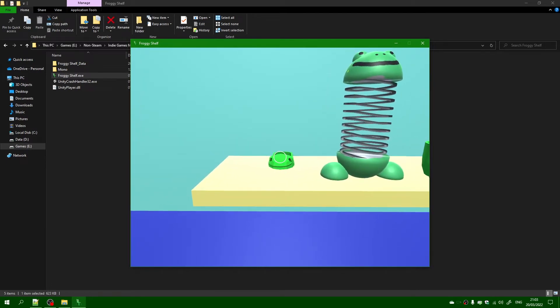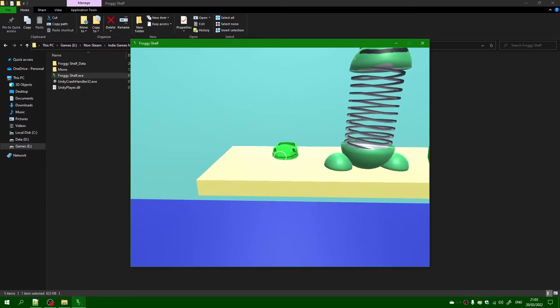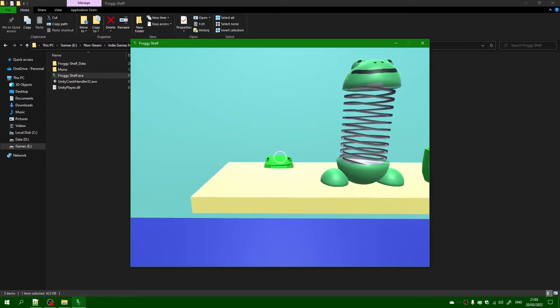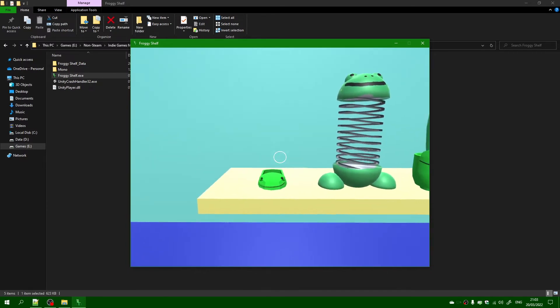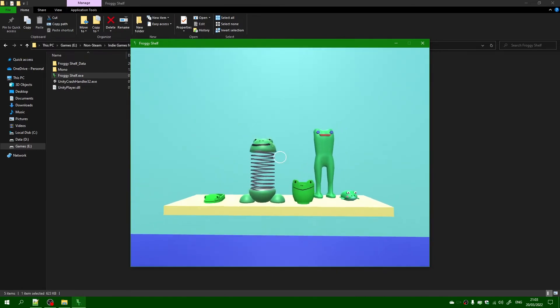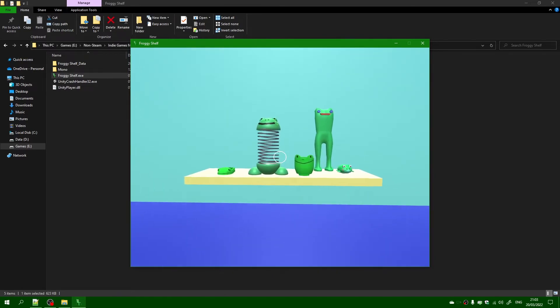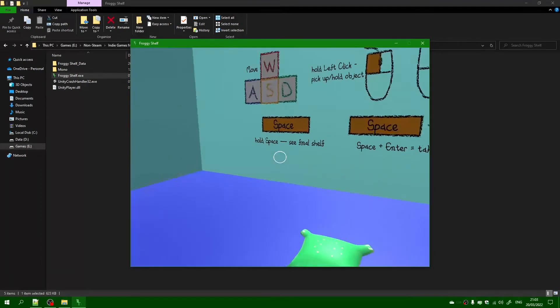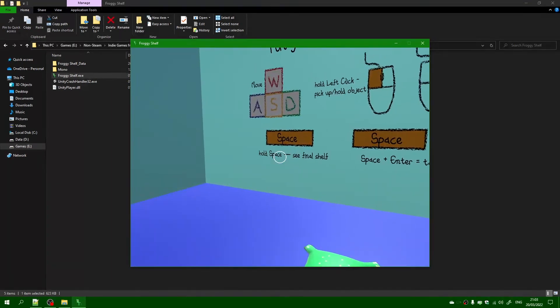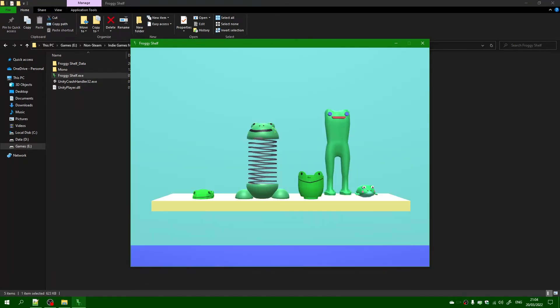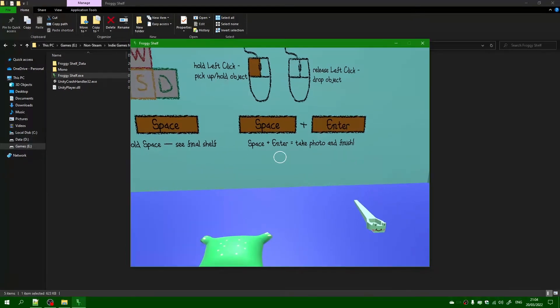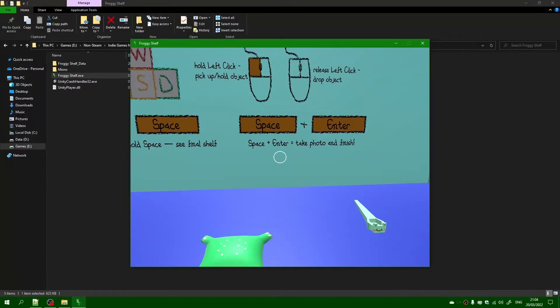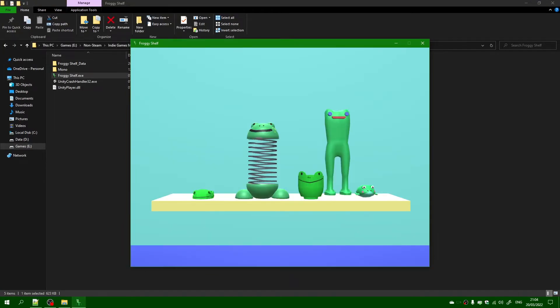And the music is going over and over and over again, which, yeah. I'm just going to leave it like that. So now I'm going to hold space. And yeah, I think that would be fine. So I'm going to take a photo. I'm going to press space and then enter, and it takes a photo.